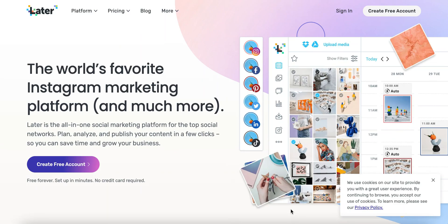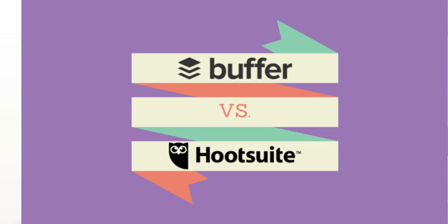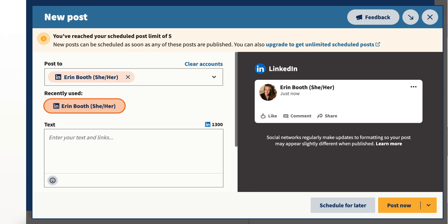You might be familiar with Later as a scheduling platform for social media. Many people use it for Instagram, but it actually does so much more. I recently started using Later in place of both Buffer and Hootsuite, because on both of those free plans, you're pretty limited in what you can do.